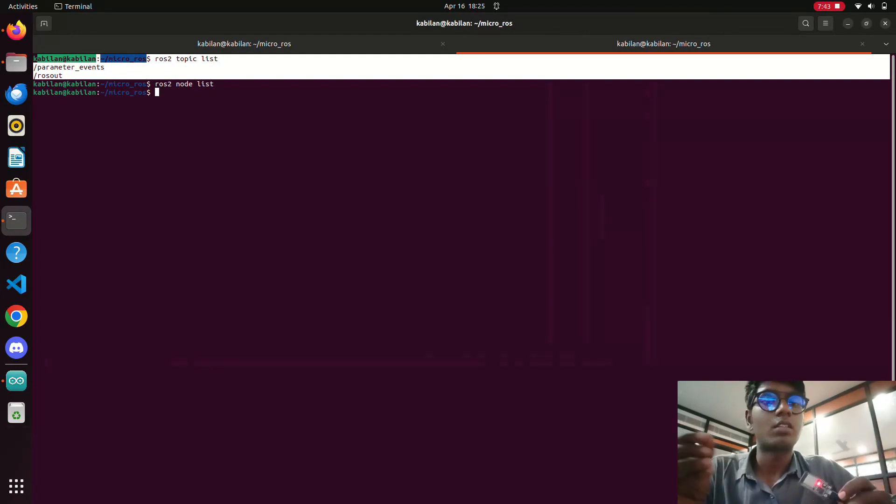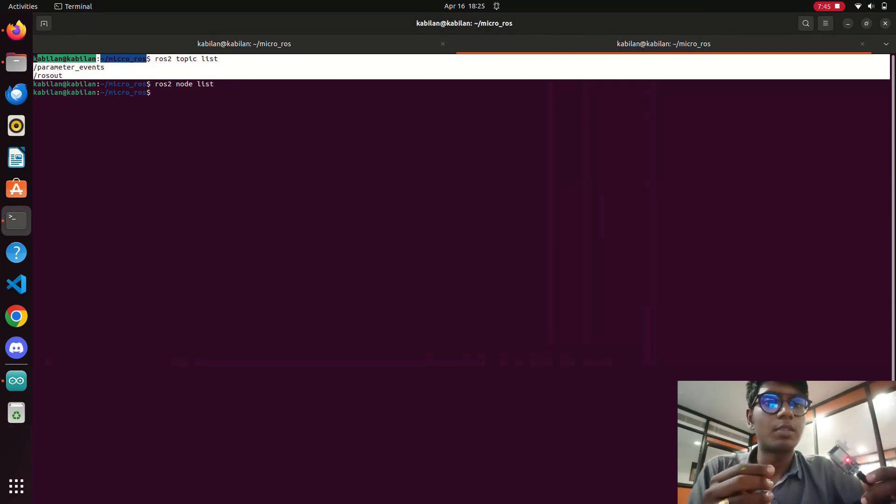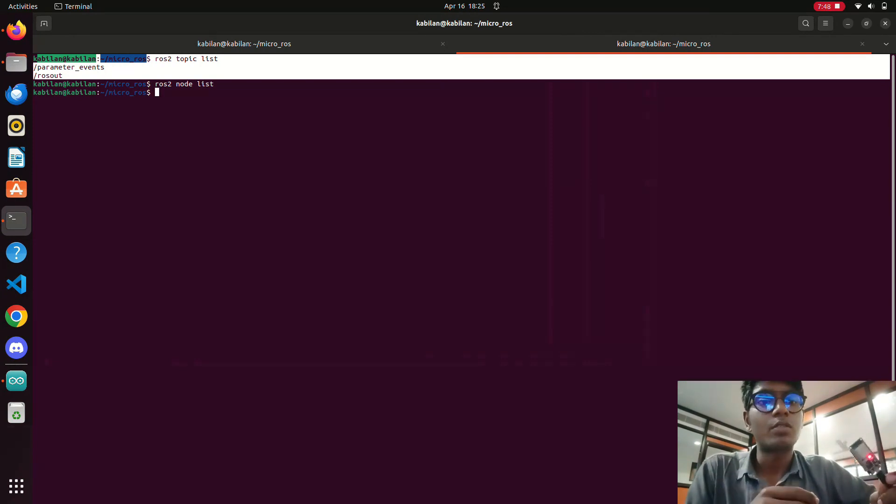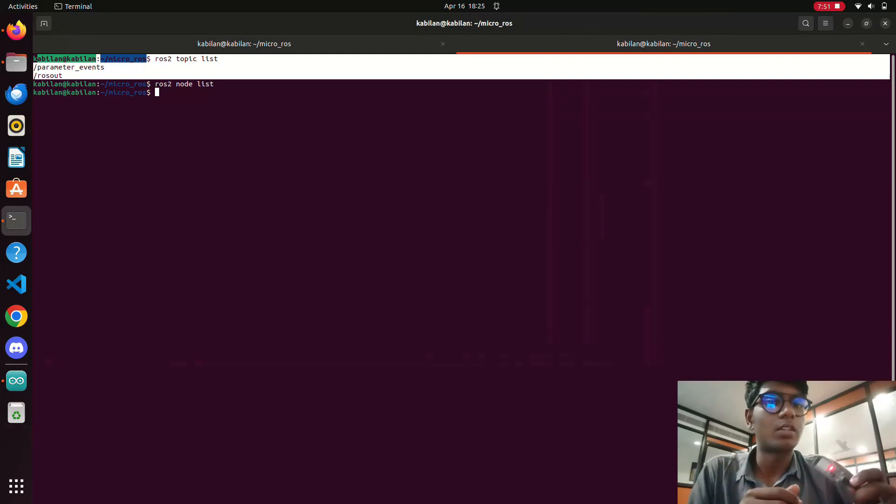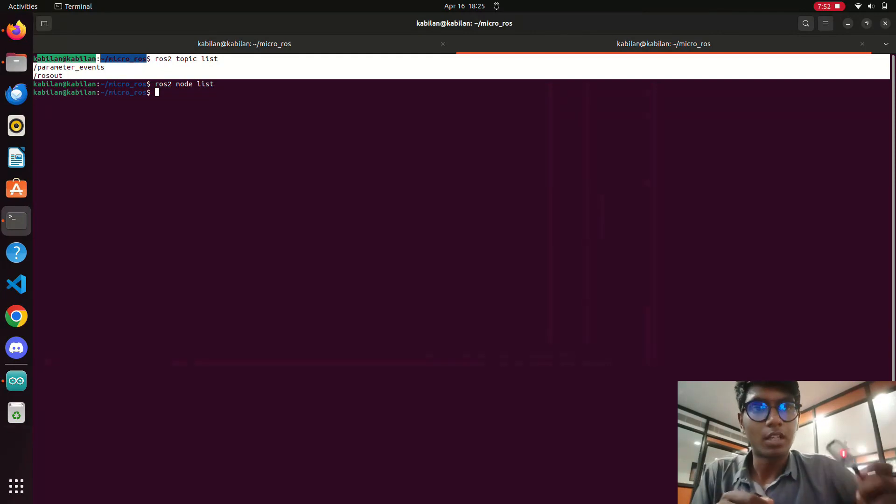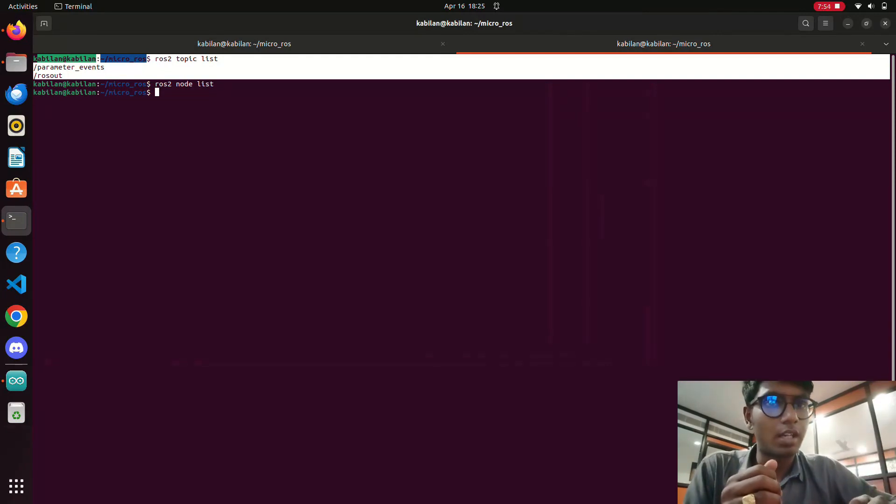And then now we can use this ESP32 to control the robot using CMD using Jetson Nano also. We can do that. I am going to write a blog. I will publish that.